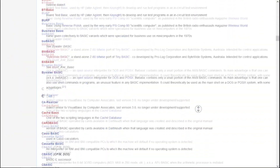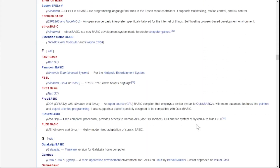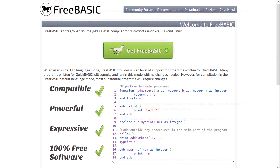BASIC has a huge list of different dialects for different platforms, from computers to PLCs and even consoles. Among all of these, I'll be focusing on one called Free Basic. Free Basic is a multi-platform compiler and programming language based on BASIC. It also provides compatibility with programs written in Quick Basic, a compiler developed by Microsoft.